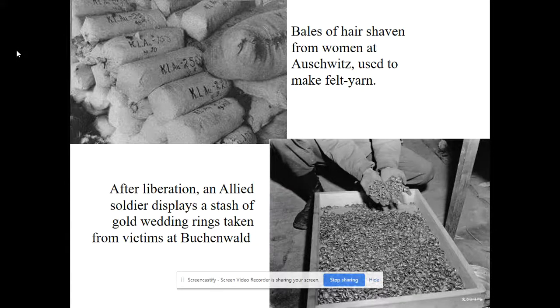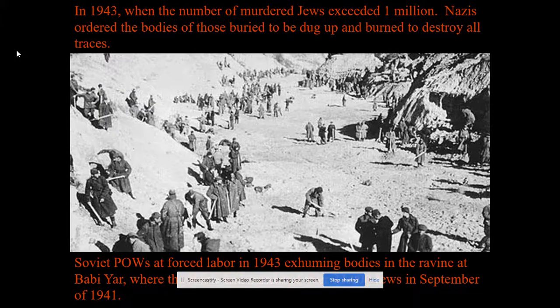People in the concentration camps were tattooed with numbers and had to wear prisoner uniforms. These are bags of shaven hair from women at Auschwitz, used to make felt yarn. These are all the gold rings taken from victims at Buchenwald.